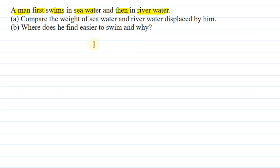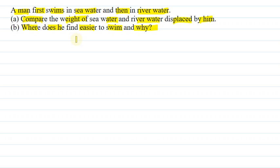Ek aadmi pehle seawater mein swim karta hai, pher river water mein karta hai. Question A: Compare the weight of seawater and river water displaced by him — kitna water wo displace karega weight ke hisaab se seawater aur river water mein. Second question B: Where does he find it easier to swim and why? Kis mein wo easy feel karega swim karne ke liye — seawater mein ya river water mein. Hamein reason dena hai.